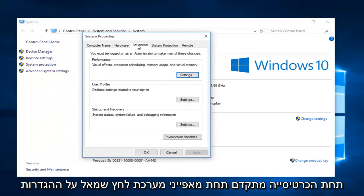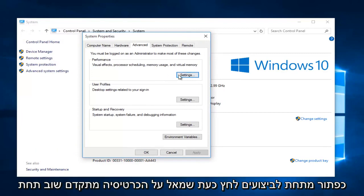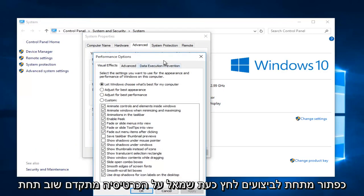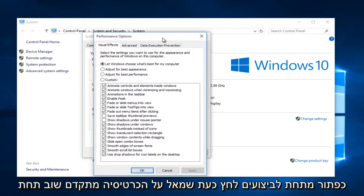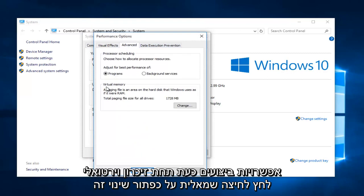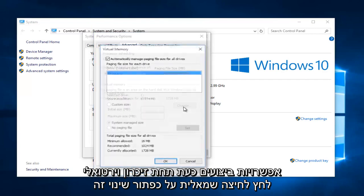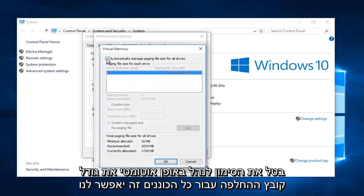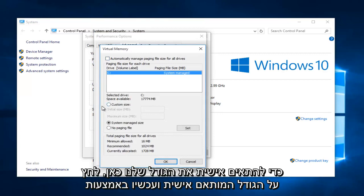Under the advanced tab under system properties, left click on the settings button underneath performance. Now left click on the advanced tab again under performance options. Now under virtual memory, left click on the change button. Uncheck "automatically manage paging file size for all drives." This will allow us to customize our size here.